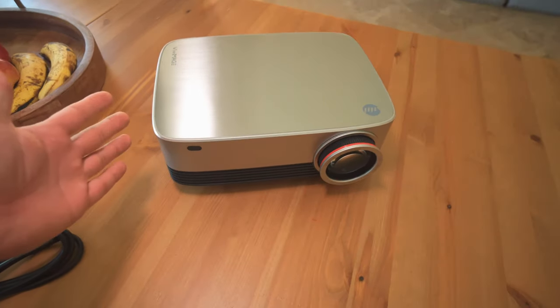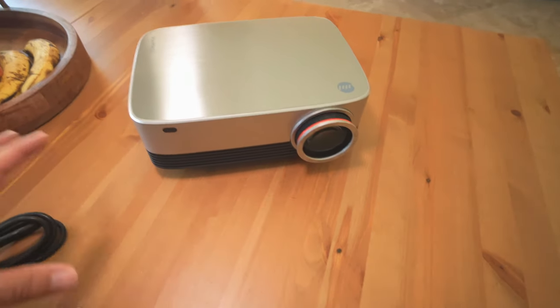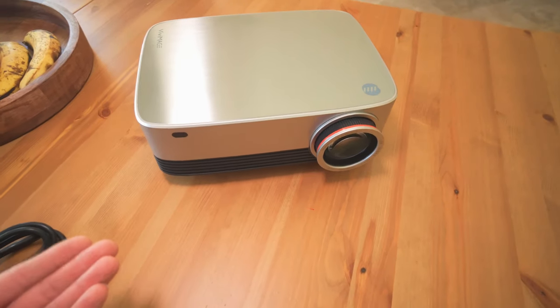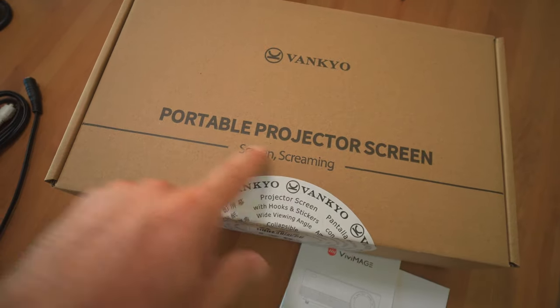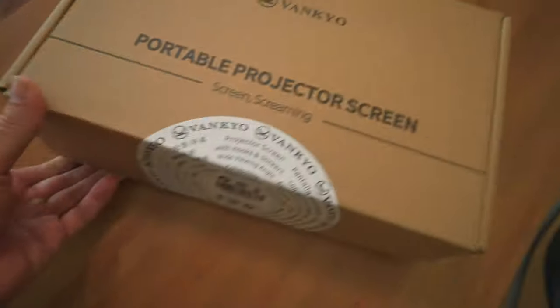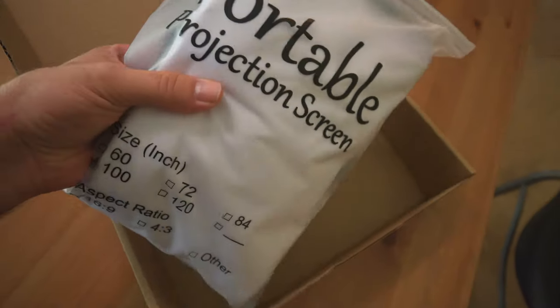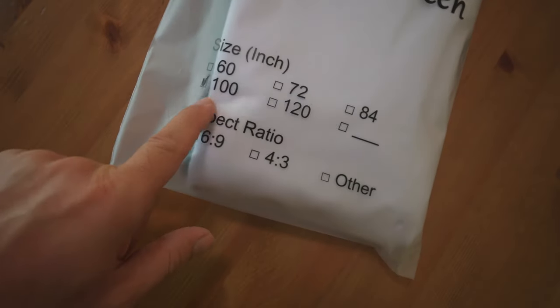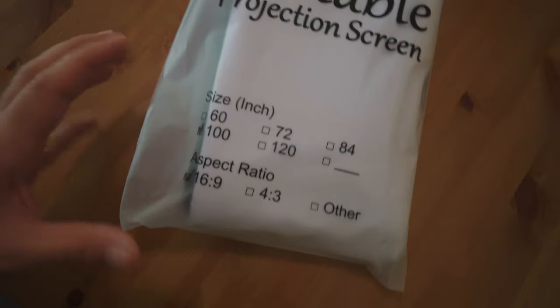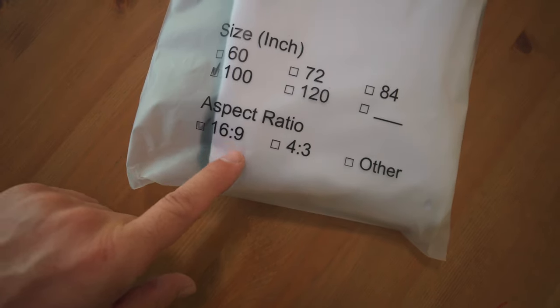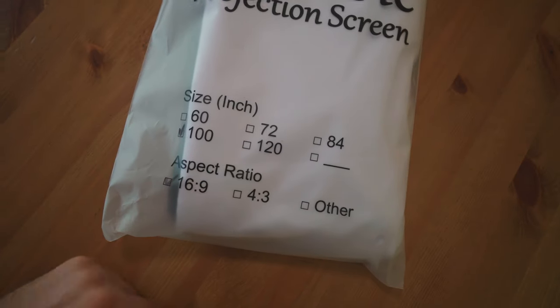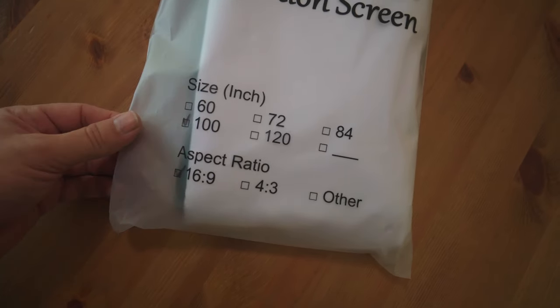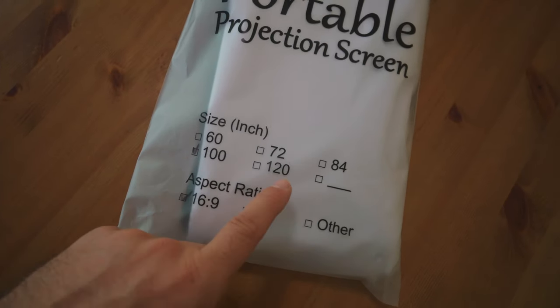Now that you have a projector, where are you going to project this? You need some kind of screen because if you're going to project it just on the wall, you're not going to get the image quality or enjoyment you should. For that, we have a portable projector screen made by a company called Bankio. Let's see what this looks like.